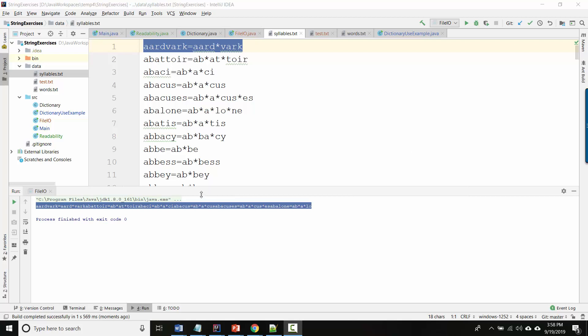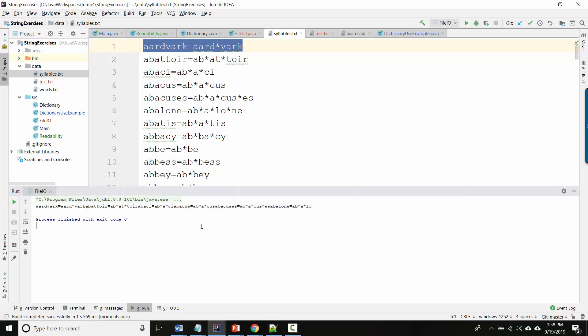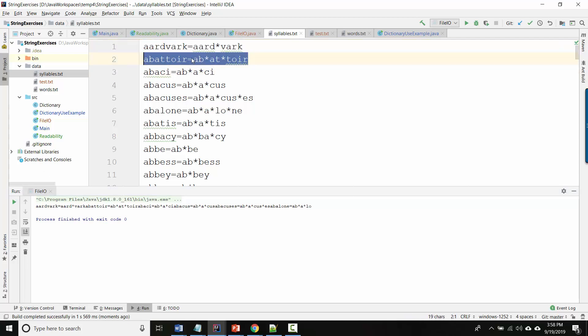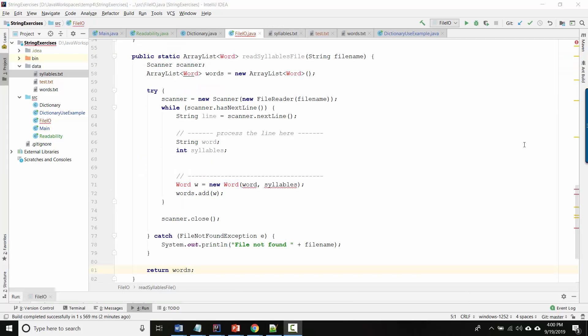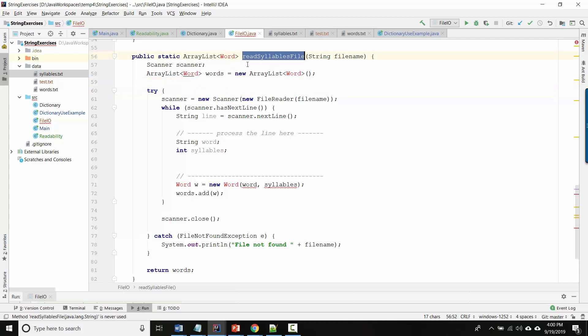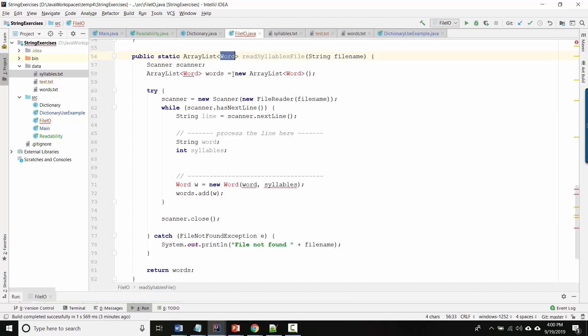Alright, so that might not seem very helpful and that's not actually what we want to do. What we really want to do is read the file one line at a time but then process that line to extract the information we care about, because we really just want to know what's the word and how many syllables. And we'll bundle that information up into our own object and then we'll return a whole bunch of those objects. So here's what I mean. Here I've made another copy of that same method but this time I've called it readSyllablesFile, and I want to return an ArrayList of Word objects. And we're going to make our own class called Word, and the Word class is going to contain the two pieces of information we care about, which is what's the word and how many syllables does it have.